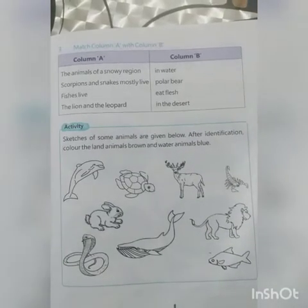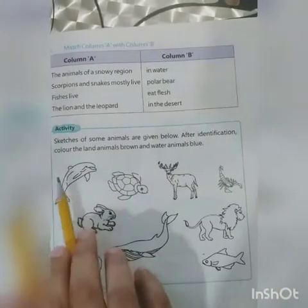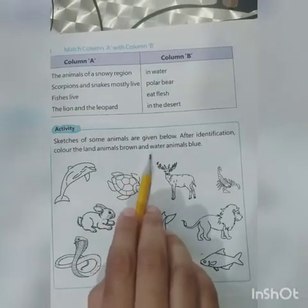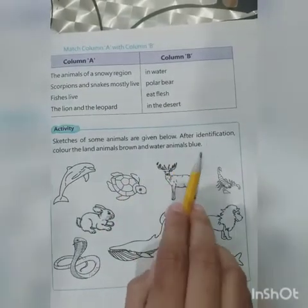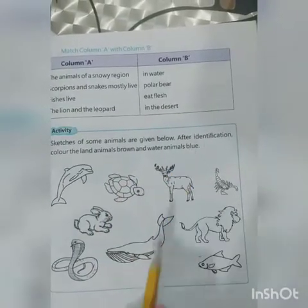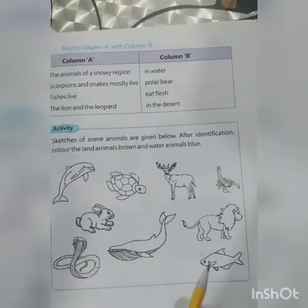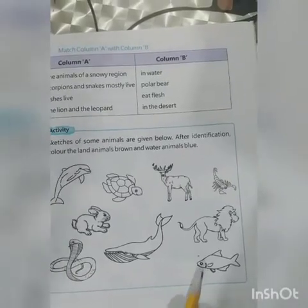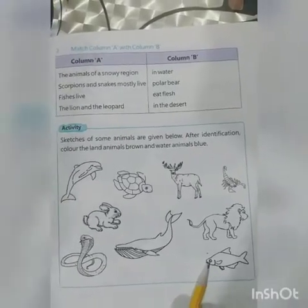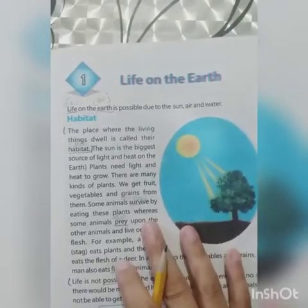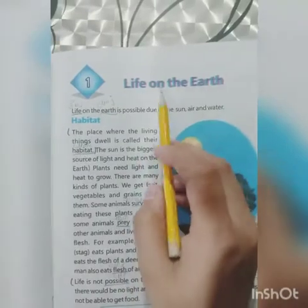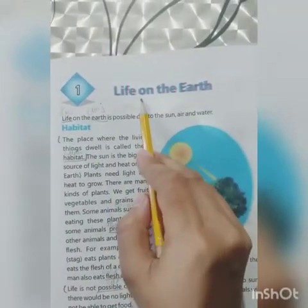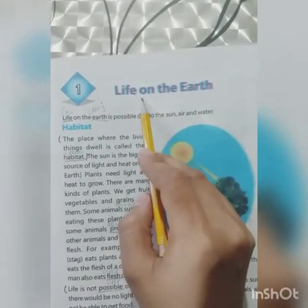Now on the very next page, page number 7, there is an activity. From these animals, color the land animals brown and water animals blue. Shark, dolphin, and fish are water animals — color them blue.